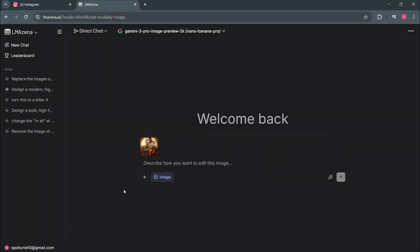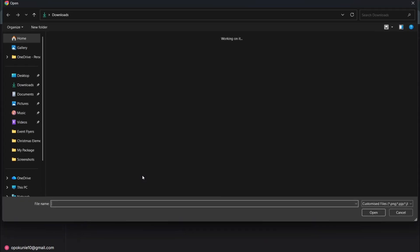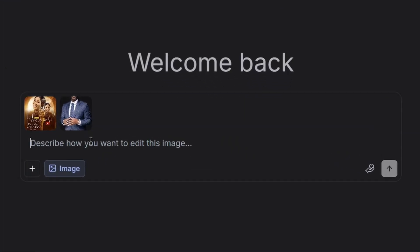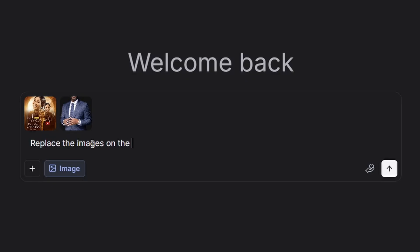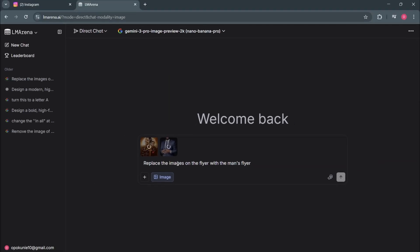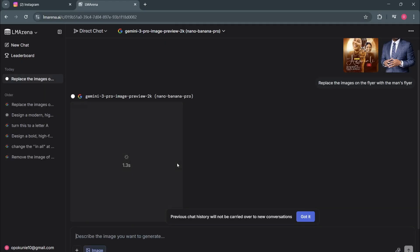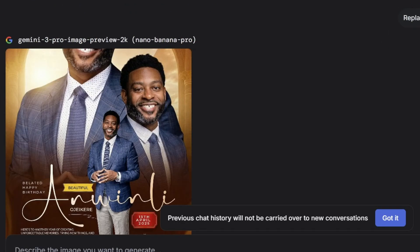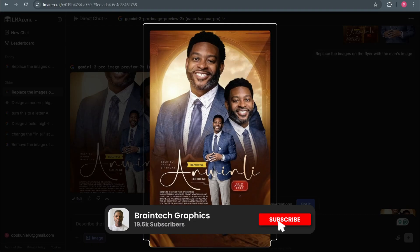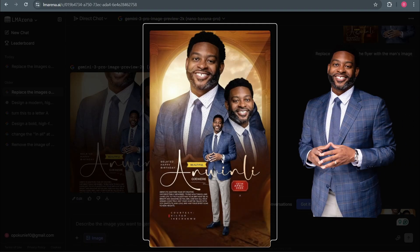We are going to upload the first image, that is the reference flyer, and then click on the plus sign again to add this image right here. I'm going to tell the AI to replace the image on the flyer with this one. Let's hit enter and see the magic this AI will do. And just look at this — you can see for yourself that it has changed the pictures as I wanted. The picture was not a full picture, but the AI managed to add the trousers and the shoes and was able to blend them nicely with the floor.